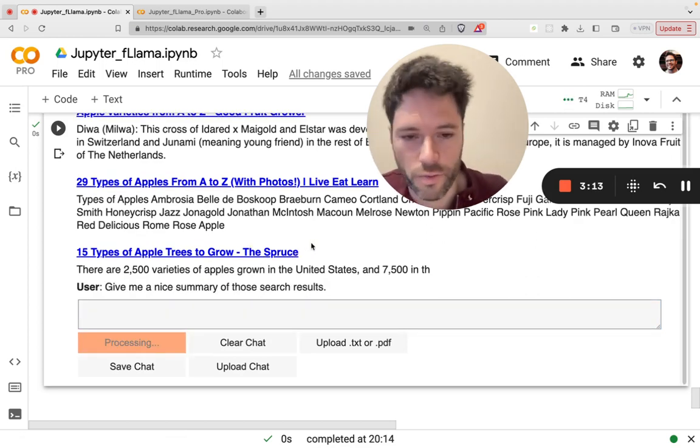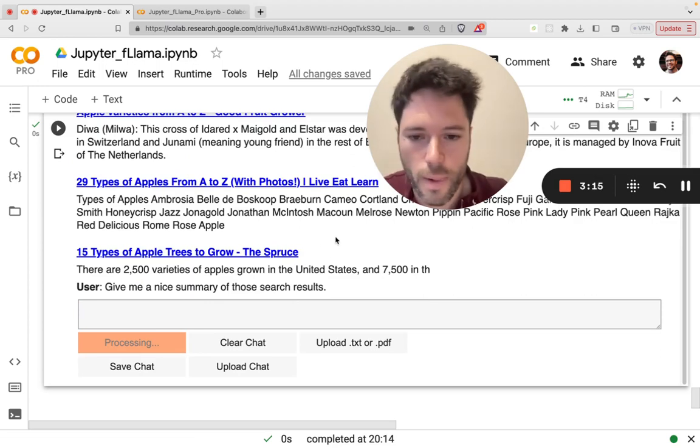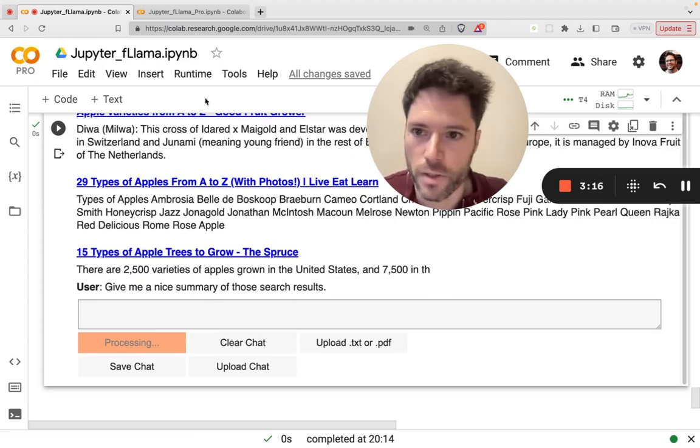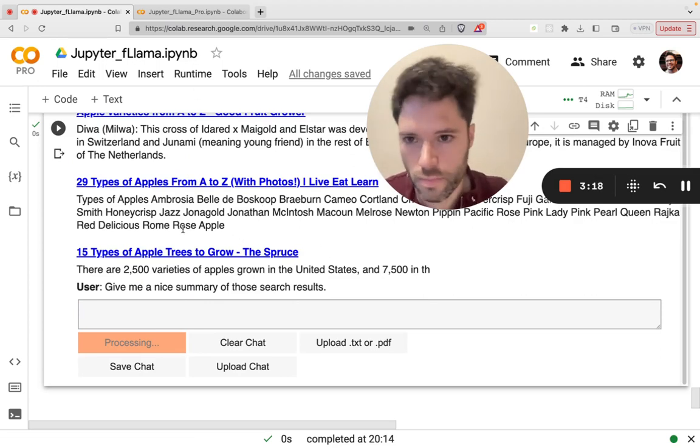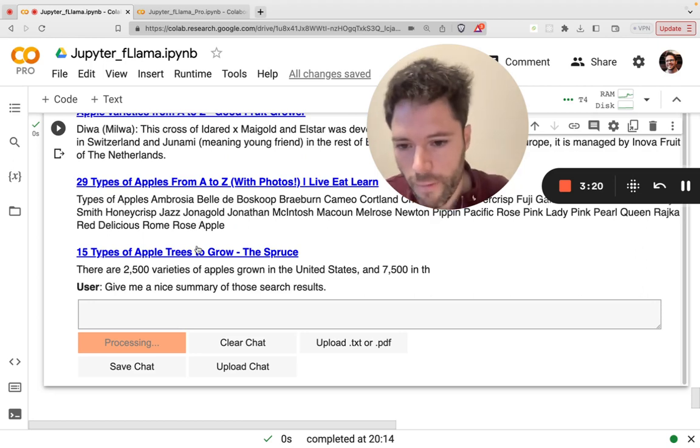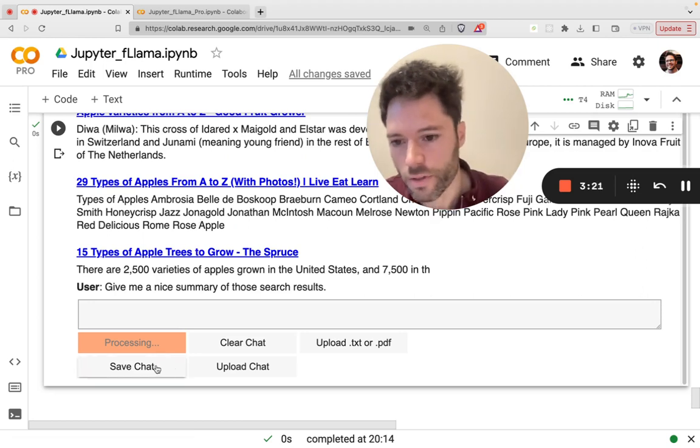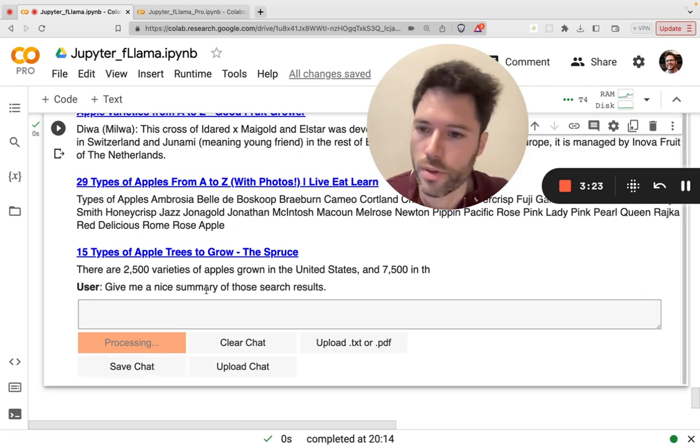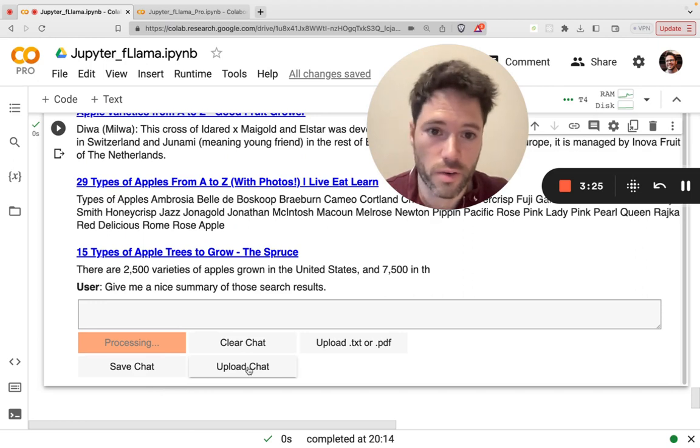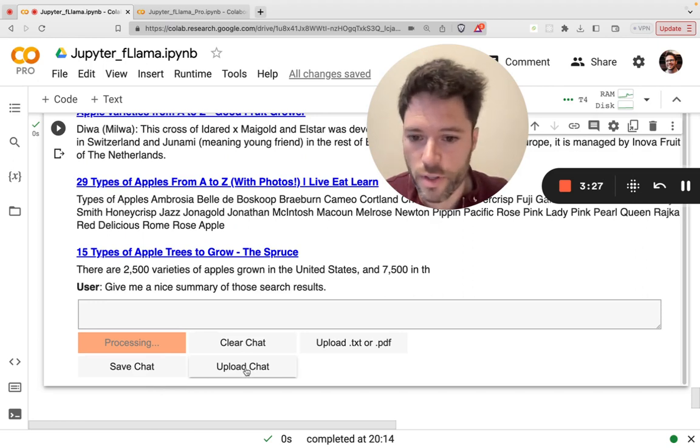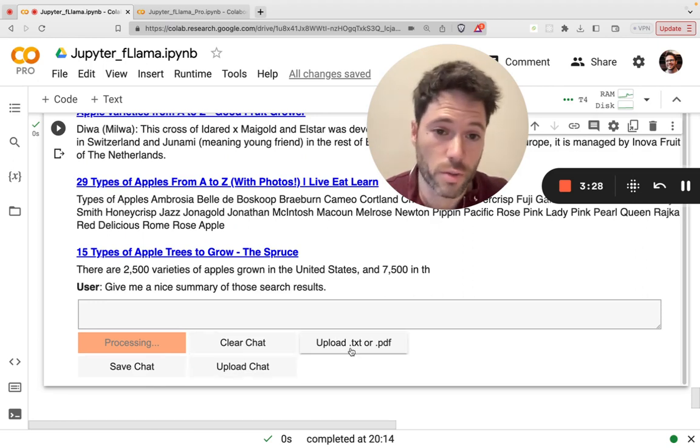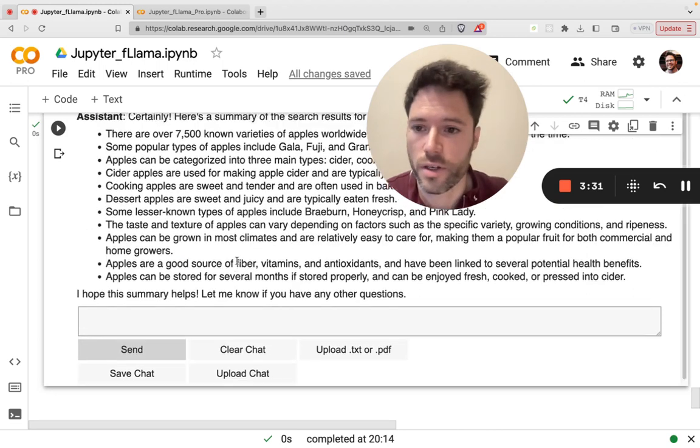And give me a nice summary of those search results. And just a reminder, if you haven't checked out the YouTube video on Jupyter Llama, which is basically this notebook without function calling, you can save the chat to anywhere on your computer or drive. So you can upload it later if you want to take off from where you left. And you can also upload PDFs or text. You can also clear the chat.